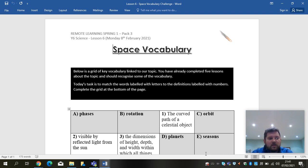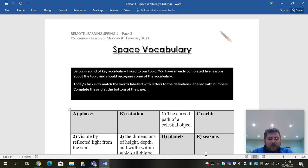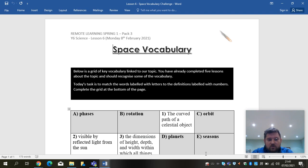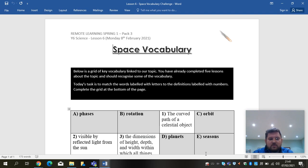But today we're going to think about space vocabulary. So vocabulary linked to our topic. Below is a grid of key vocabulary linked to the topic. You've already completed five lessons and so you should recognise some of these words. Today's task is to match the words labelled with letters to the definitions labelled with numbers.